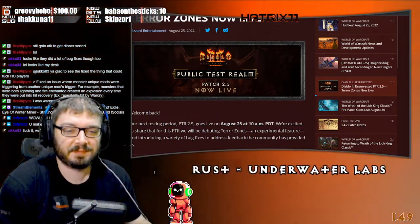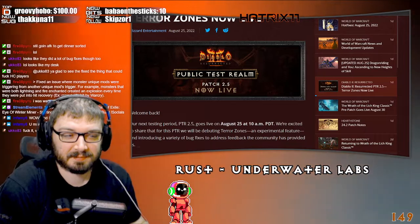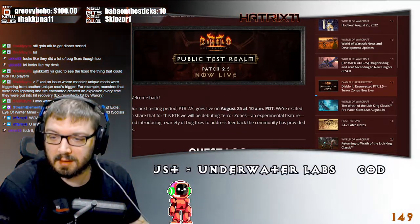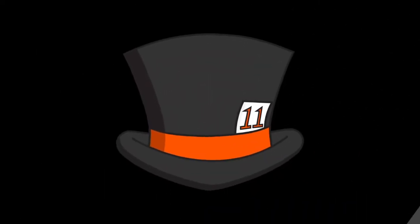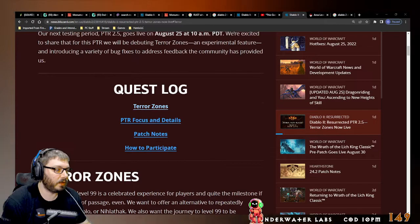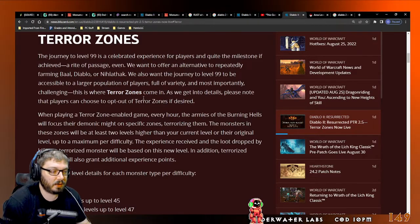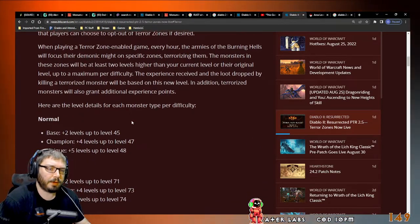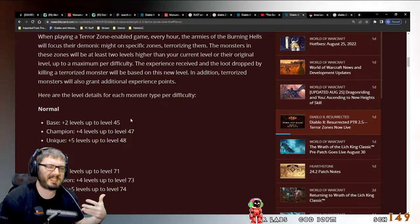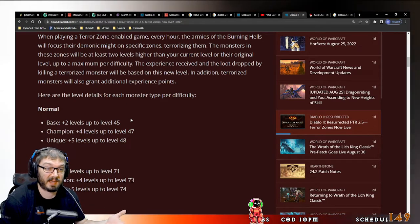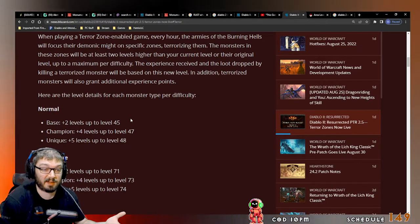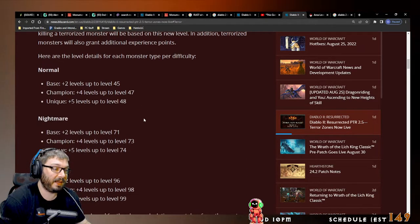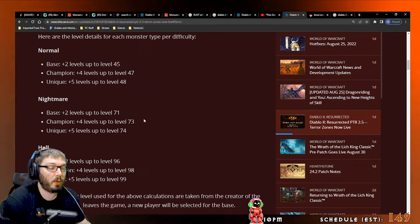All right, so the two things: first is Terror Zones, right? They're cool. I mean we tried the PTR, there's not much to test with it except you do it, you kill some mobs. Are they harder? A little bit, sure.